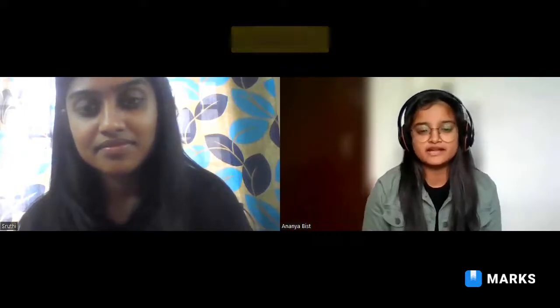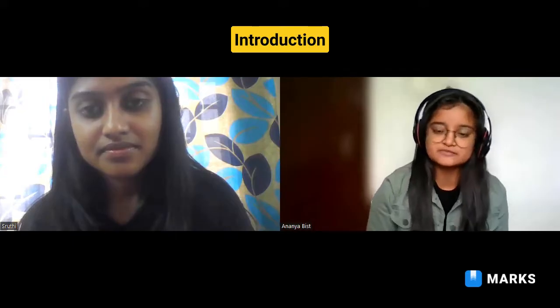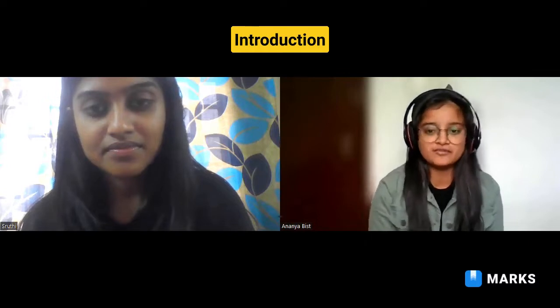Hello everyone, this is Ananya and I am currently a second year student at IIT Kharagpur pursuing B.Tech in Civil Engineering. Today we have Shruti, who is from IIT Kharagpur pursuing a dual degree in Agricultural and Food Engineering. Over to you Shruti, could you introduce yourself a bit?